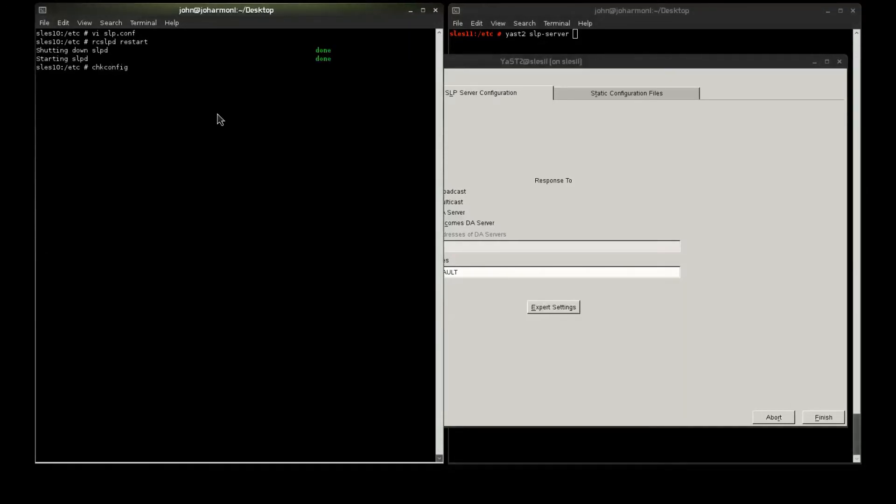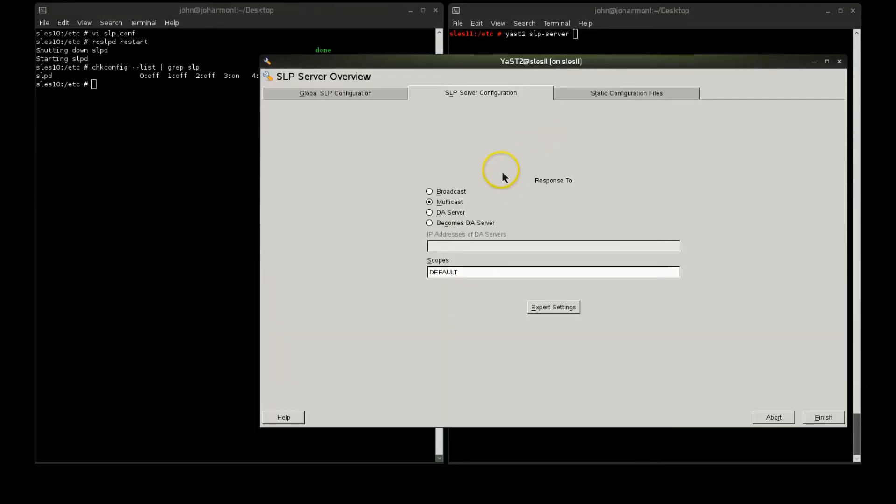And, let's just make sure to see if it's set to boot up, which it is. So, SLP is running on this server.